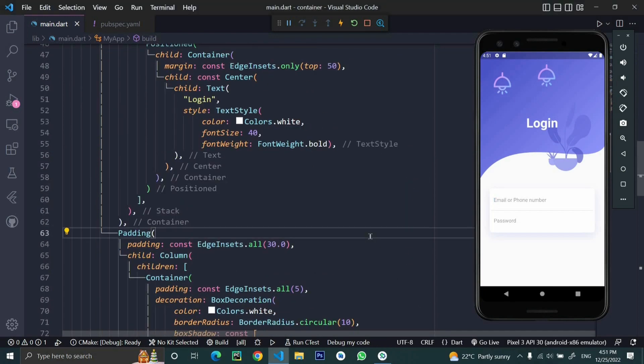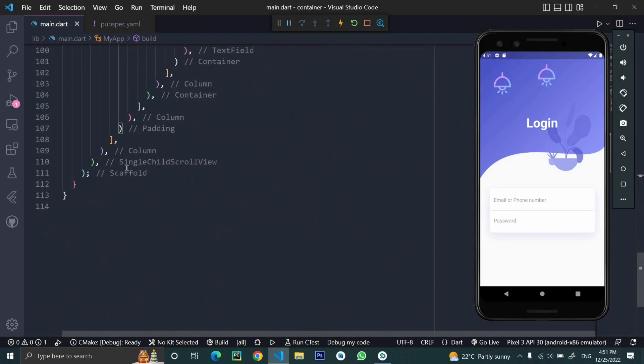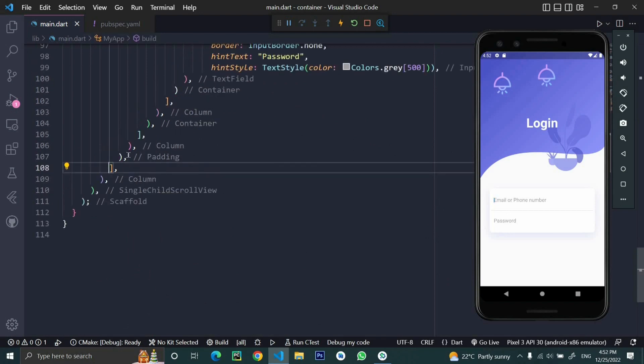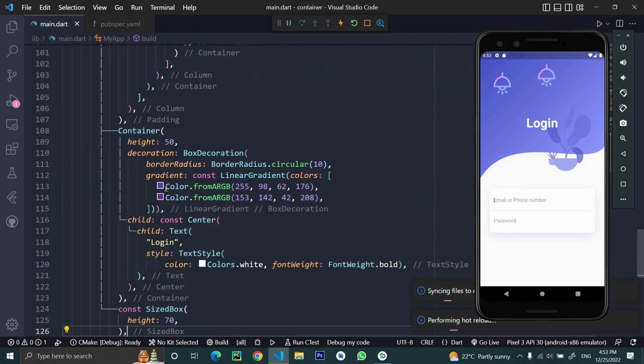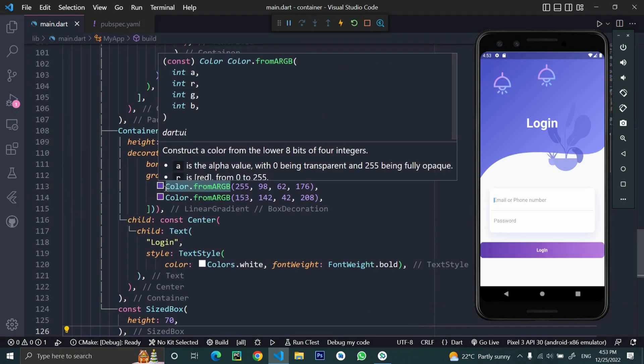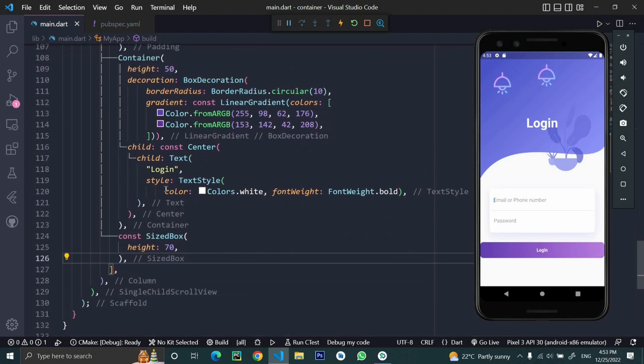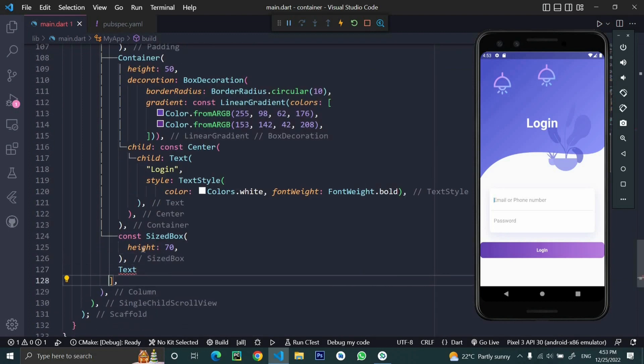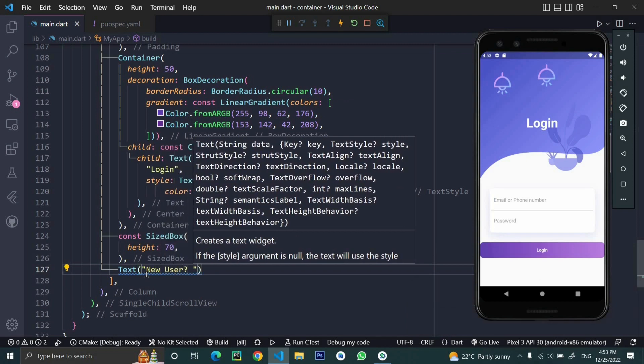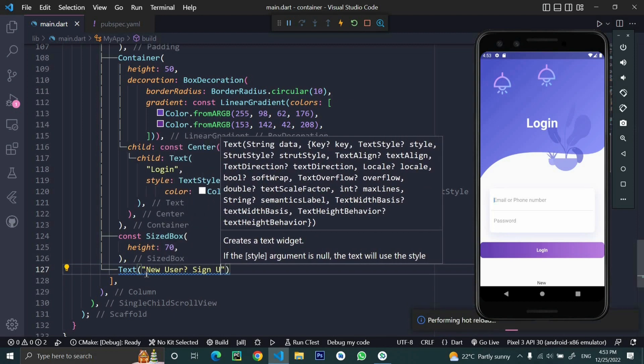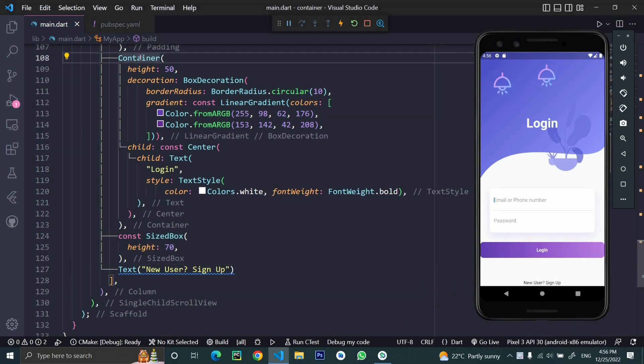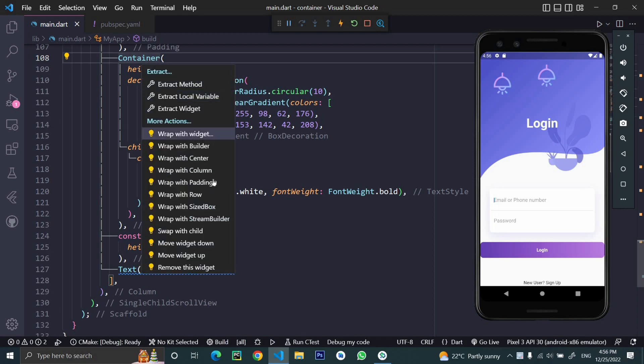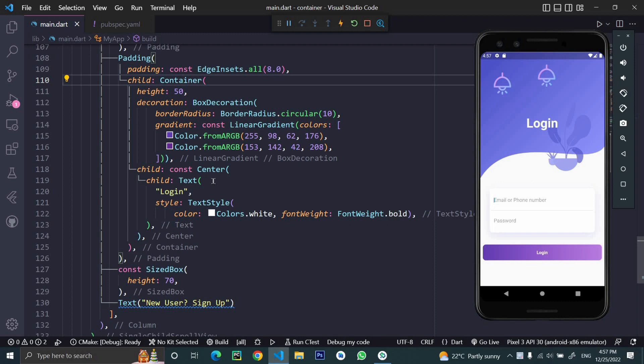Just need to put a bottom text here. The next thing is a login button, so we'll write the login button code. Finally, let's apply some padding to the container. Now this looks cool.